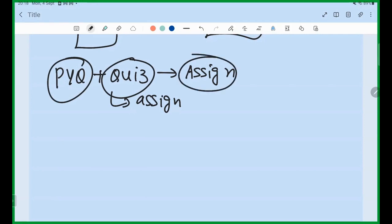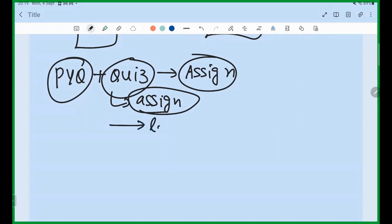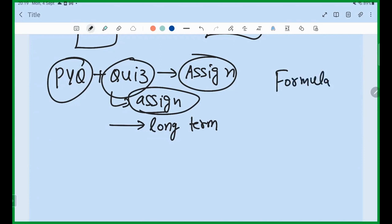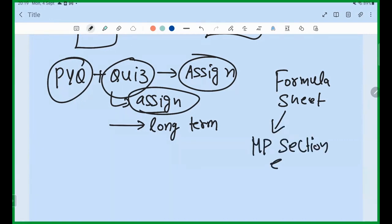Initially my plan was not to give assignments — people asked for questions to solve before quizzes, so I started giving assignments. Honestly, assignments are for long-term revision. When you do revision and need more questions, that is when assignment becomes helpful. I have already uploaded the formula sheet in the mathematical physics section at the end — just go there.